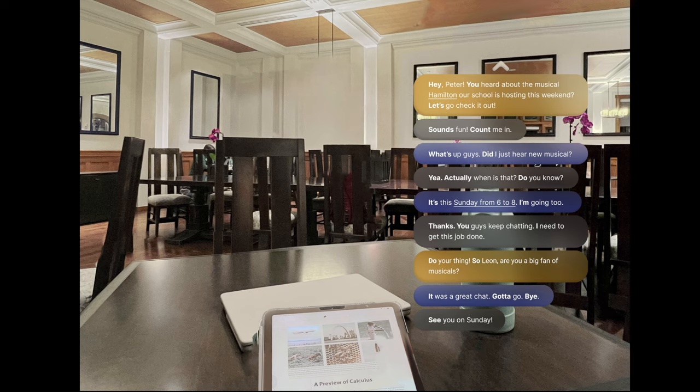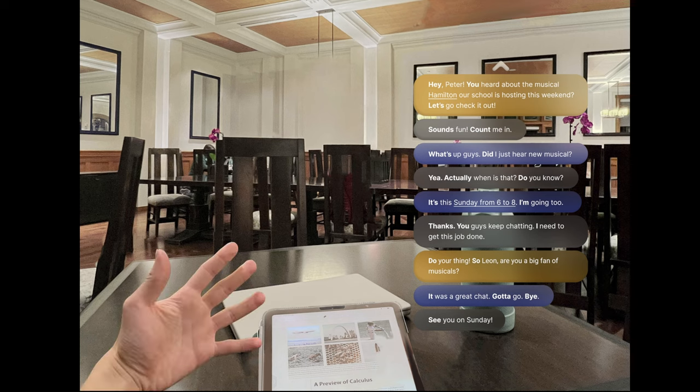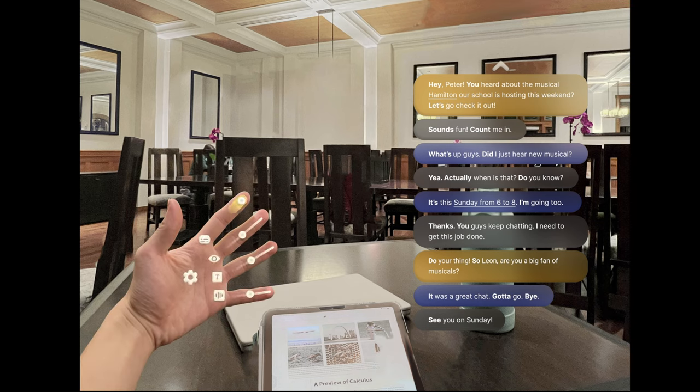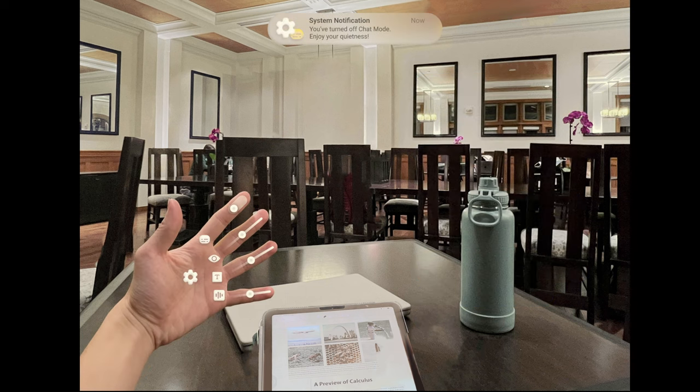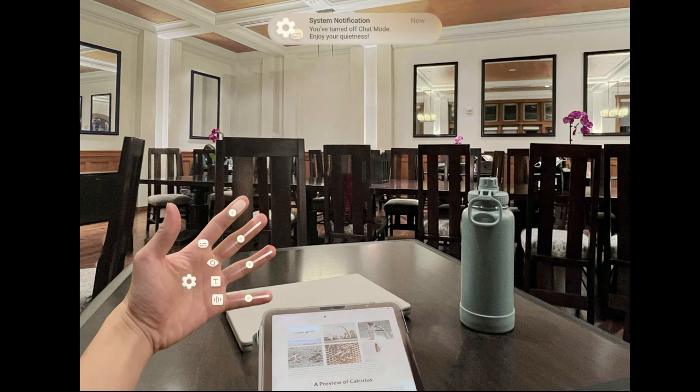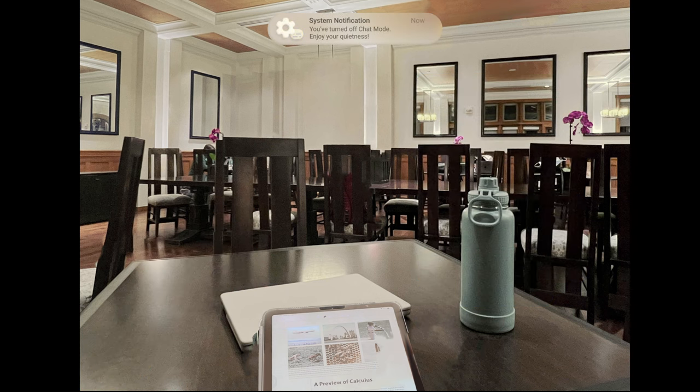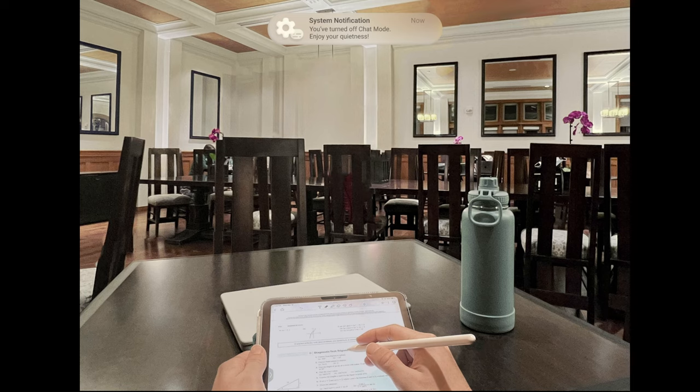After planning an awesome weekend, you are now ready to focus back on yourself. You open your left palm and turn off chat mode with a pinch. Now it's time to enjoy your quietness.